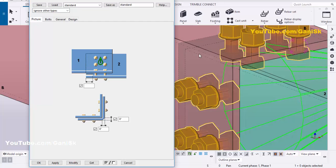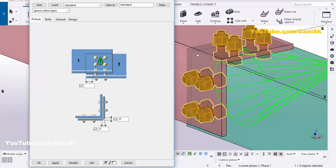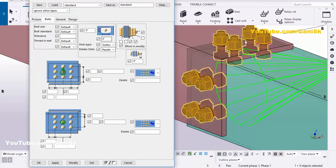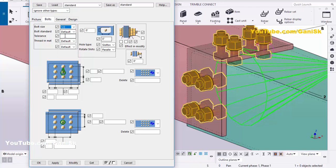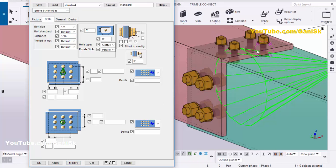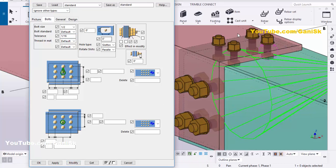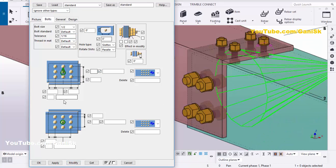Go to the Bolts tab. We need to change the bolt size, so click here and select bolt size 1/2 inch, and set the tolerance to 1/16. Click Modify to see the result — the bolt size has changed on this side.